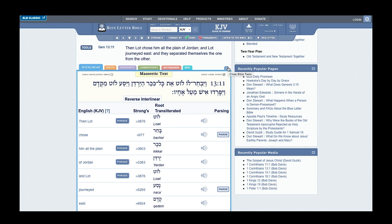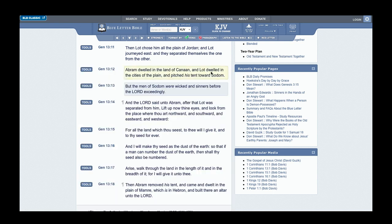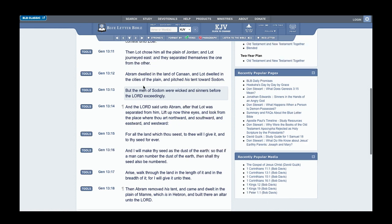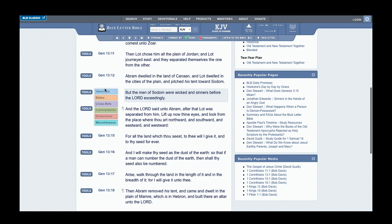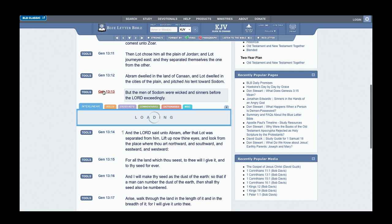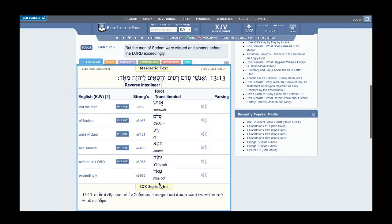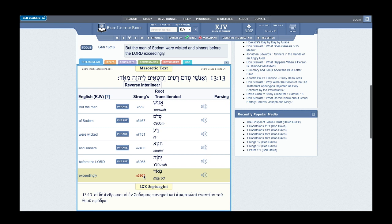Genesis 13:13 reads: The men of Sodom were wicked and sinners before Yahweh, which is the most highest name meaning he is, he exists, he to be, exceedingly. When we go into this word exceedingly, we have Ma'ad, which means much, so very much.